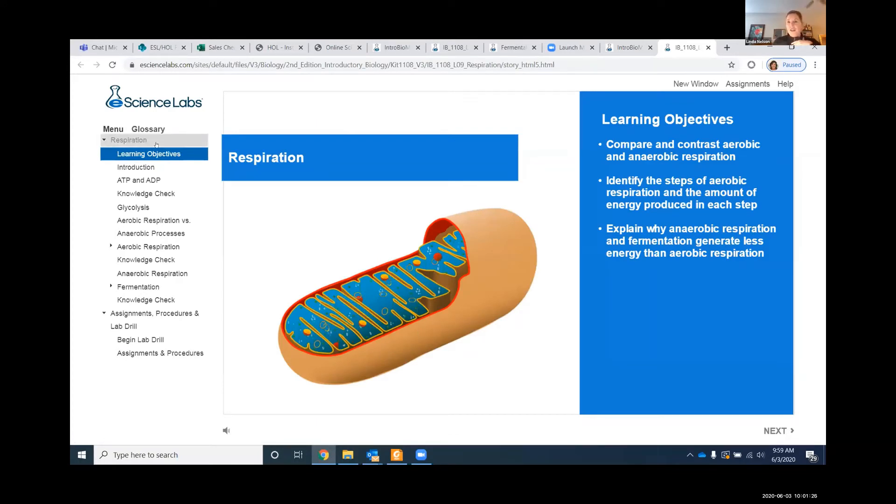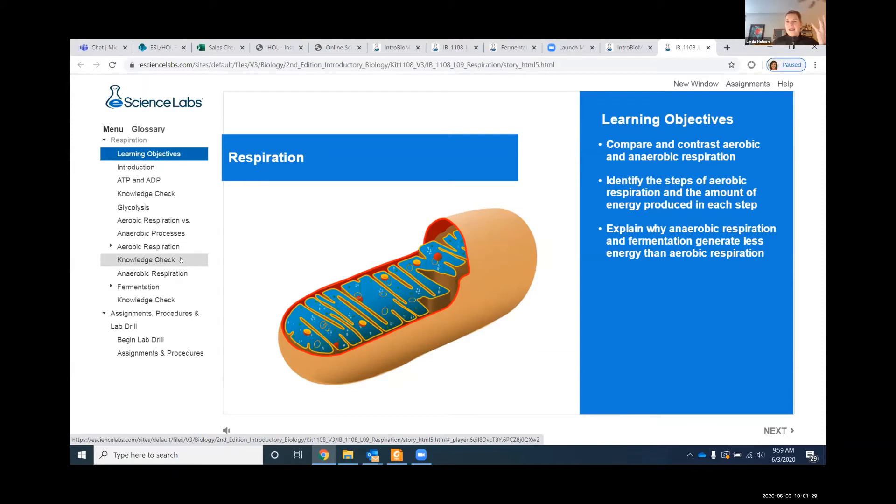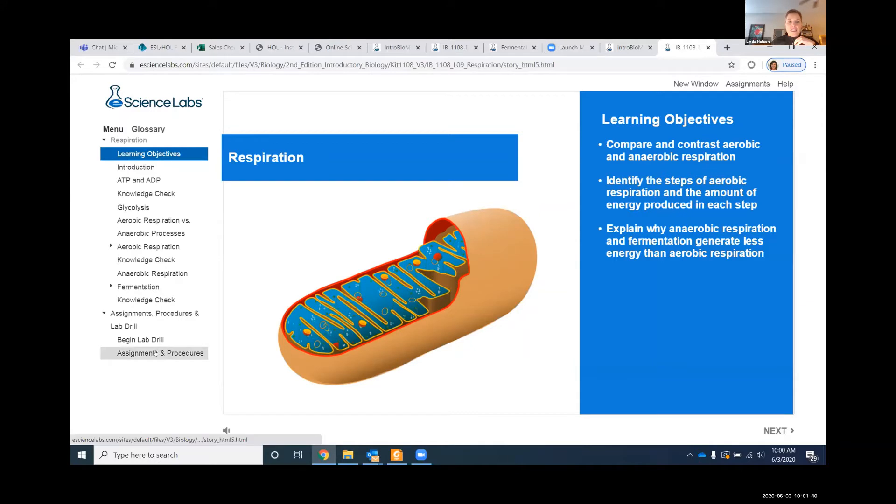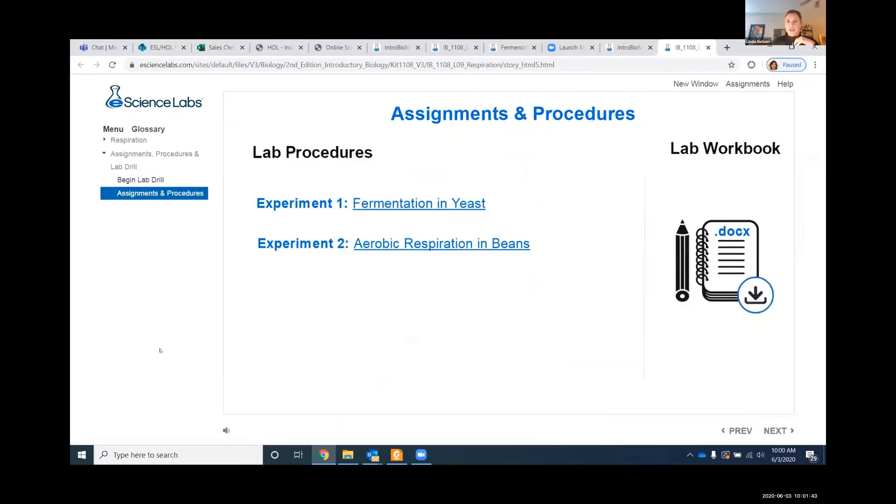Over here on the left is some knowledge checks. This is some bite-sized chunks of information. We hope your students go and view it, but a lot of times they just want to get to the meat of the experiment, and that's going to be down here in the assignments and procedures. Once you click into that assignment and procedures, now we're going to open up and see those experiments.